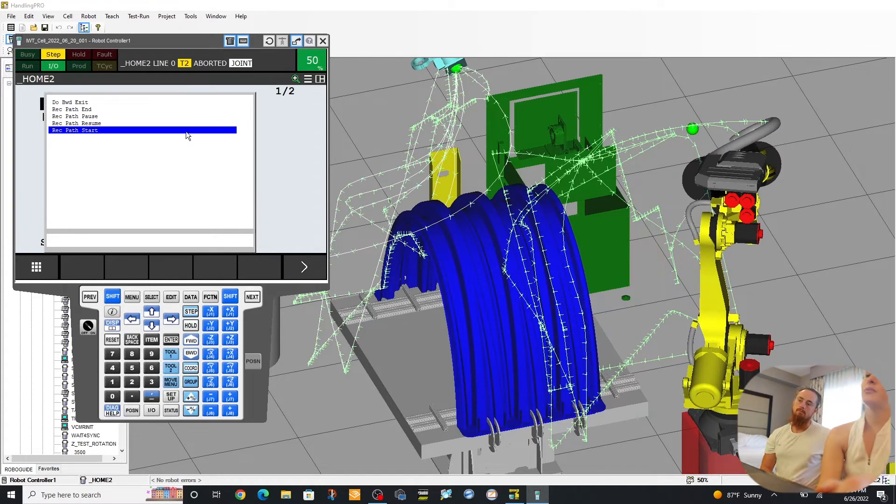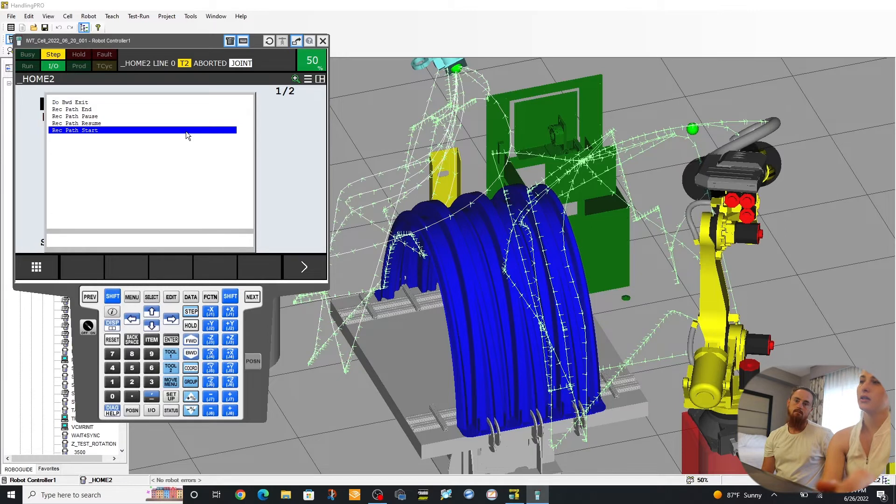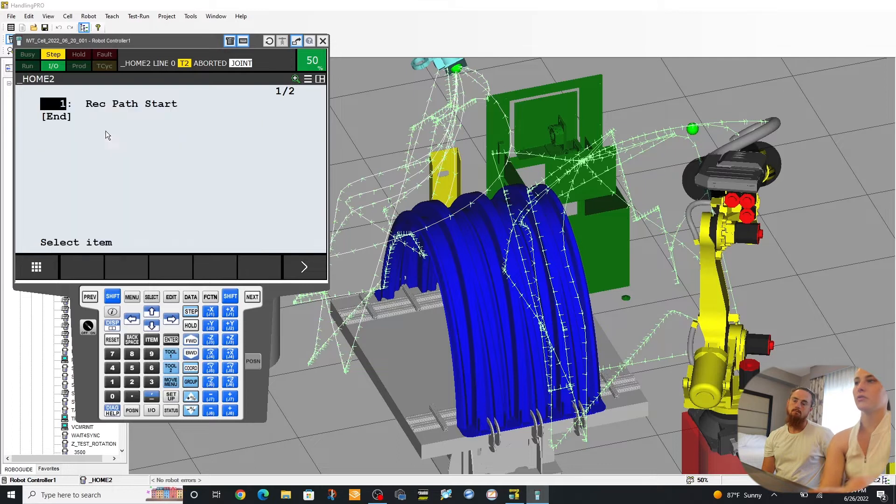So here we're going to make a few programs to kind of explain the record path start, record path end, do backward exit. So we'll start with record path start.